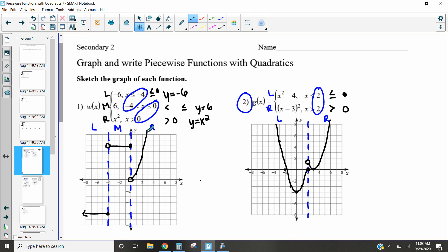And there you go — that is how we graph piecewise functions with quadratics. It's exactly the same as before: draw a dotted line at your change point, then assign your left, right, or left-middle-right pieces. The only difference now is we graph a quadratic instead of just a linear or constant. Feel free to check out the next video where we cover writing piecewise functions with quadratics. Reach out if you have questions!